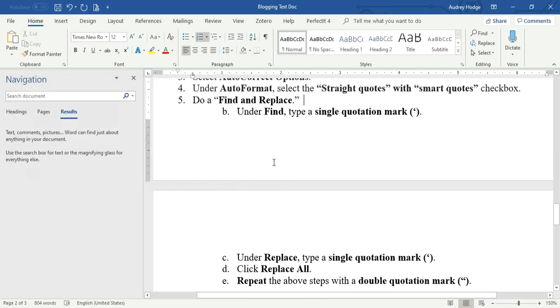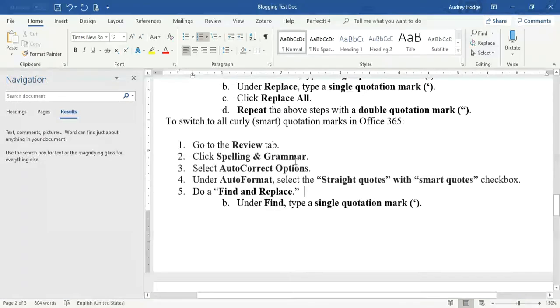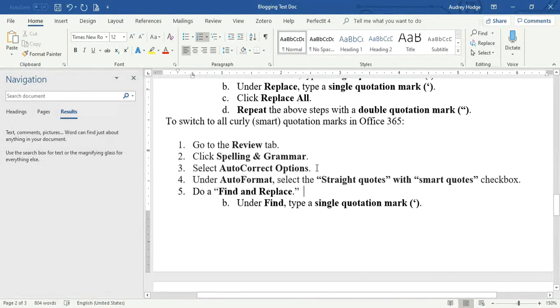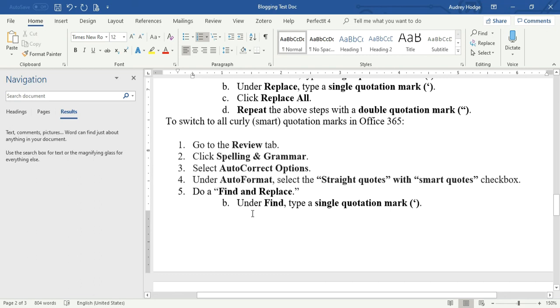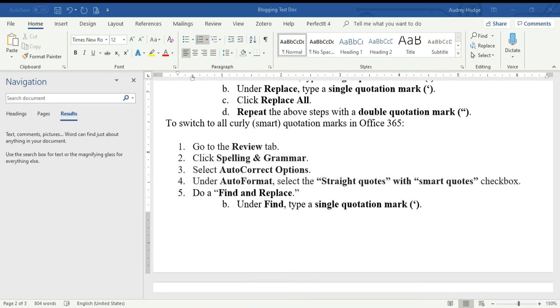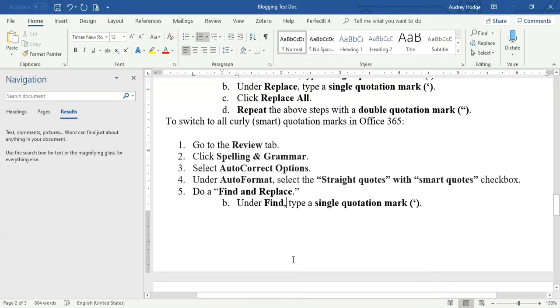To the smart or curly quotation marks right there. All curly. That is how you do that. I hope this helped you, and I'll see you next time.